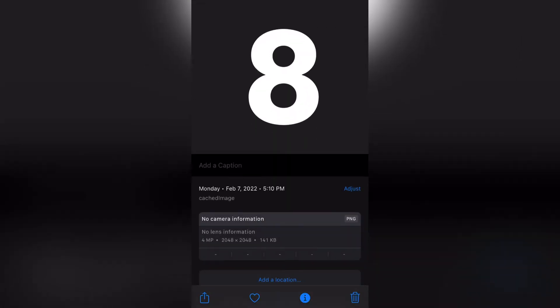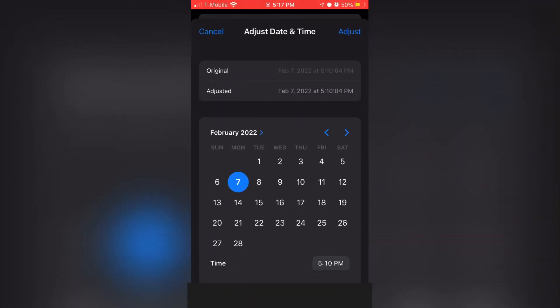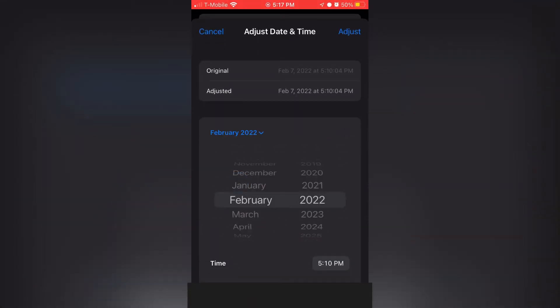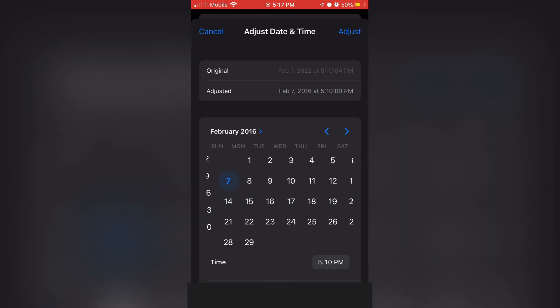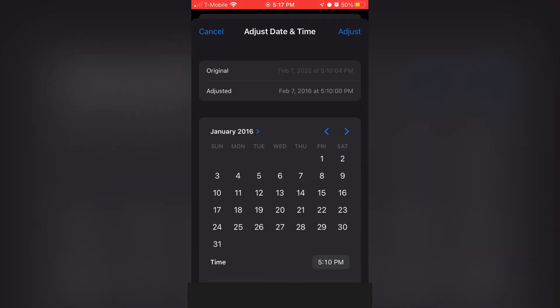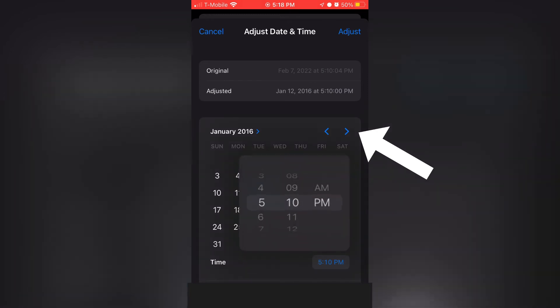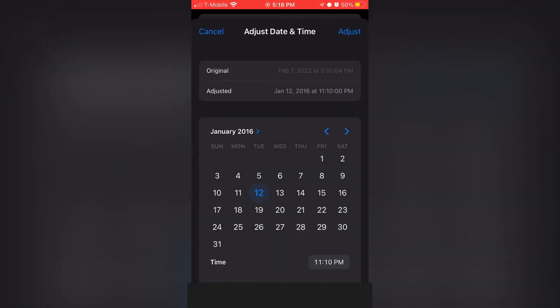If you want to change the date, it's basically the same process. Just go back to the same screen, click adjust. And then from here, click on the month name to see all the months, and you can scroll through it easily. If you want to change the month or year, it's easier to do this than clicking the arrows. I'm just going to change the time to something random, and click adjust.